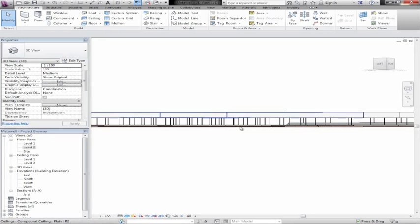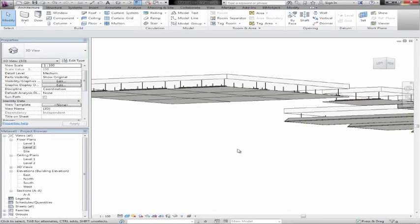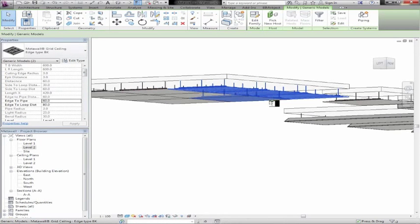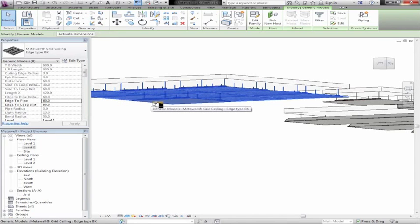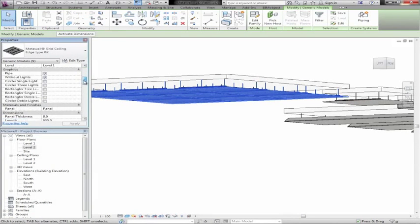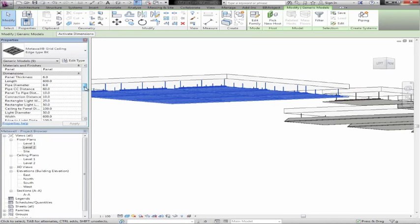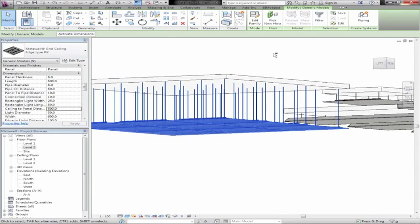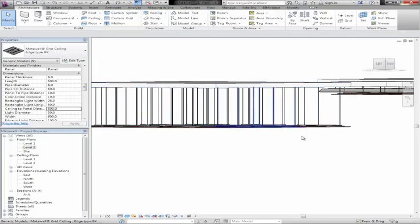We have a setting for distance from the ceiling. At the moment the default is 100mm. If we go ahead and mark these elements and change the ceiling to panel distance — for example to 500mm — we'll see that the panels drop down and are now 500mm from the underside of the ceiling.